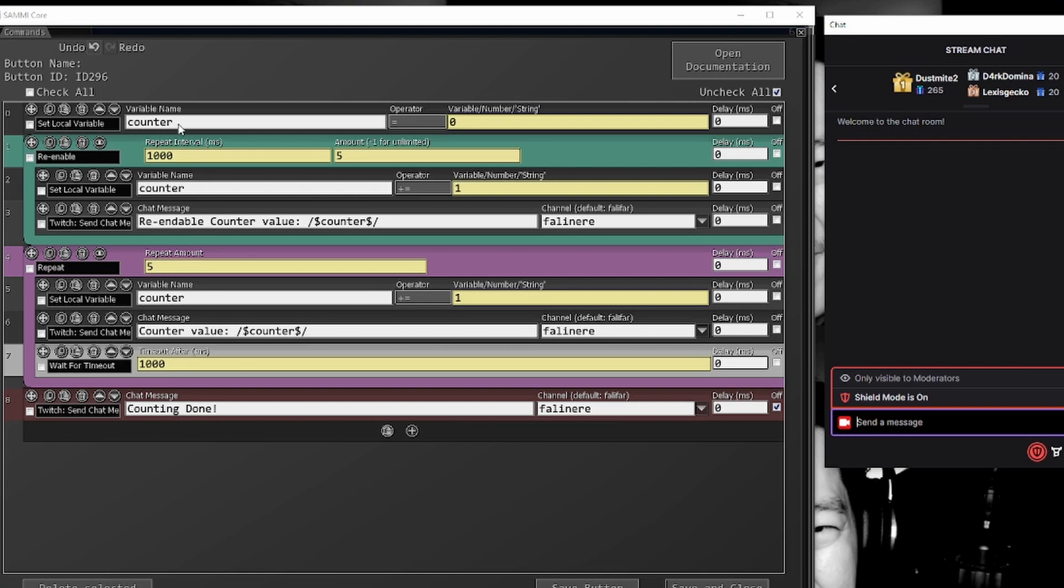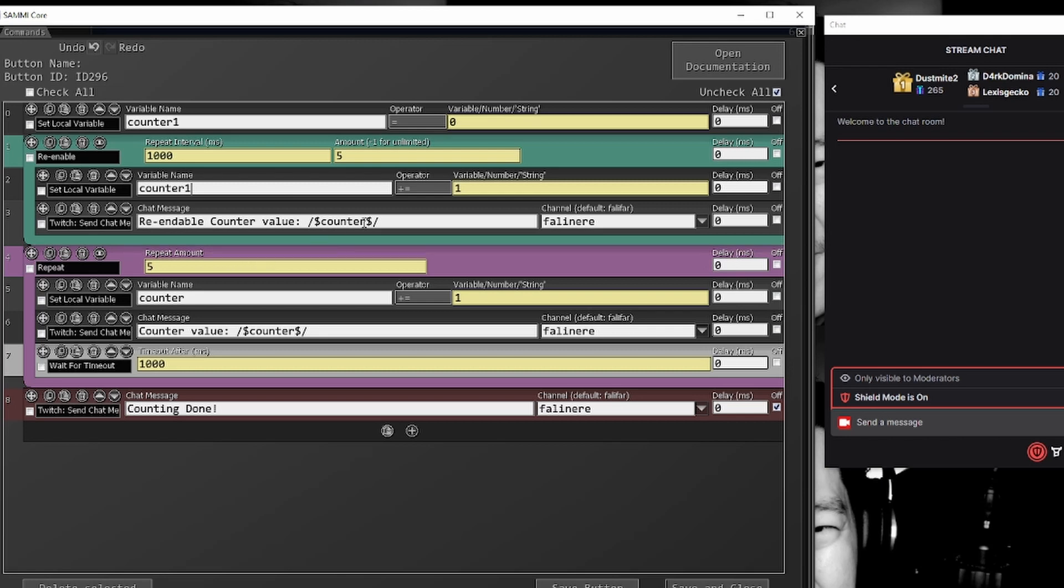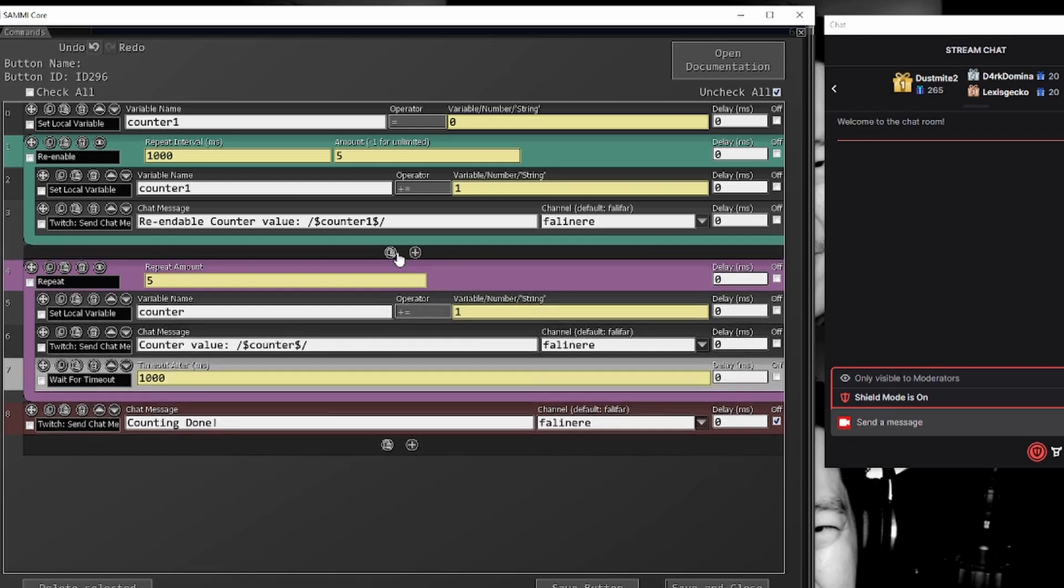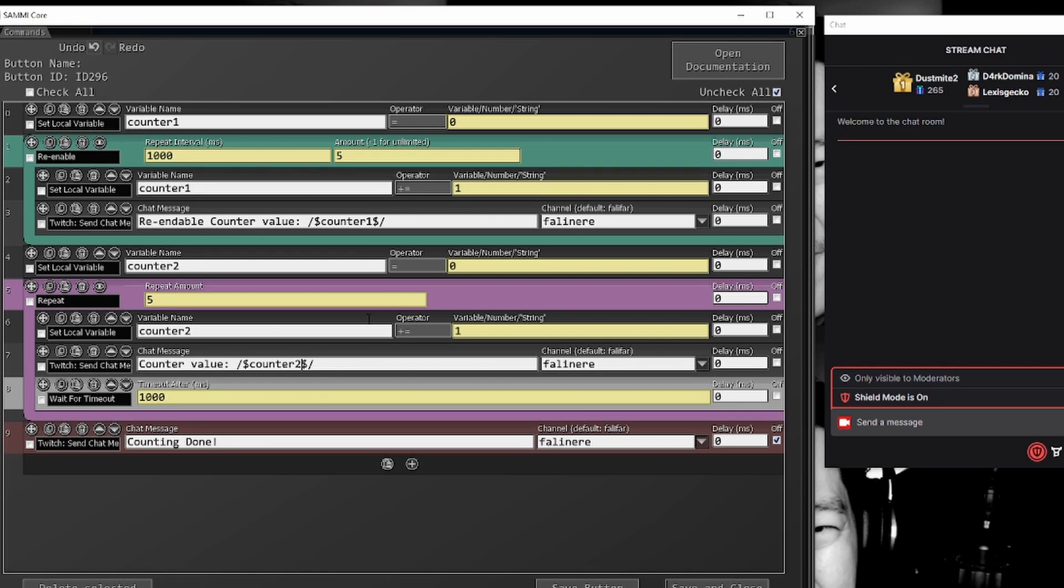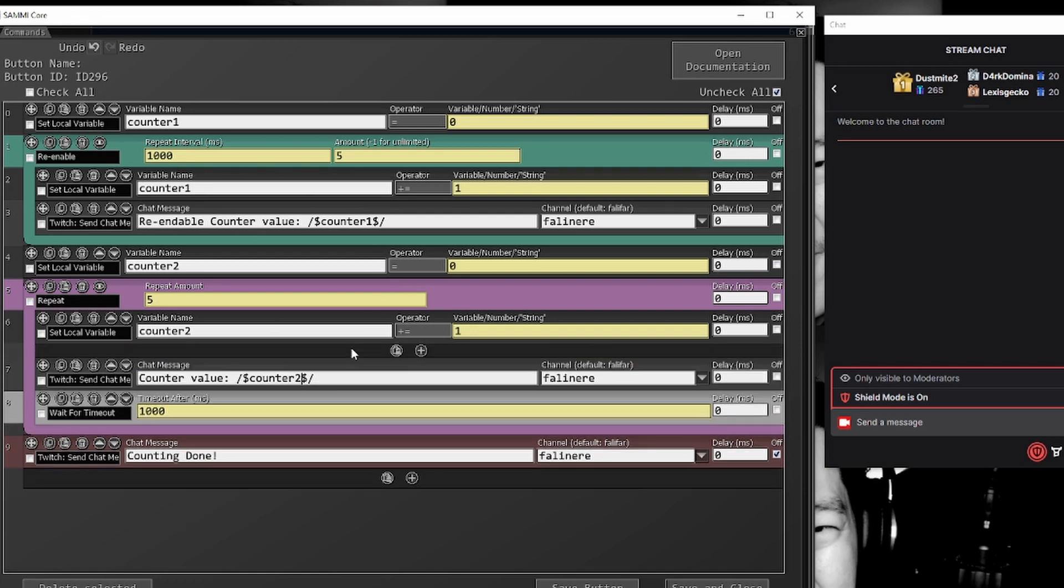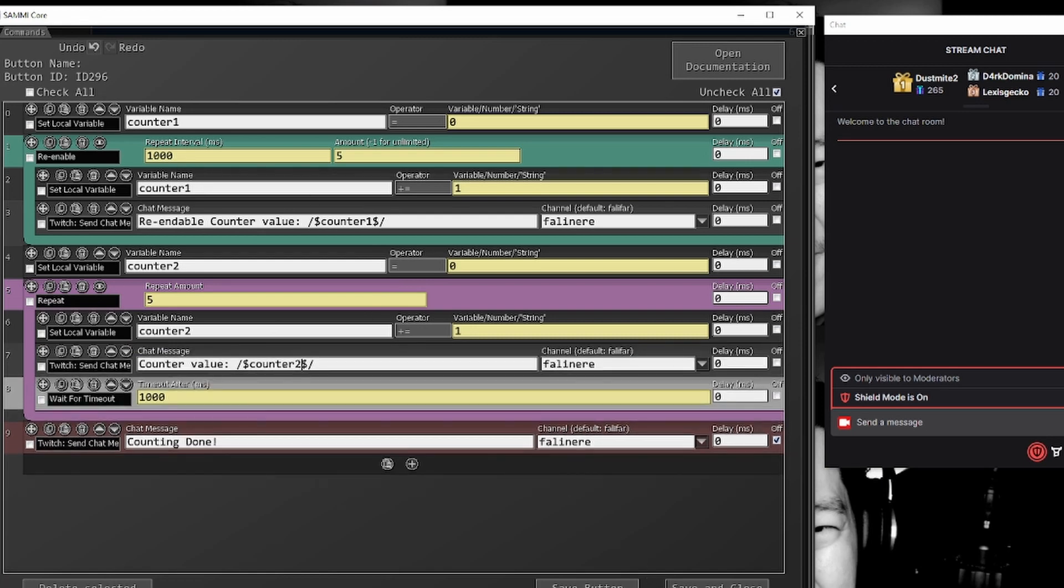So if we run this, let's make counter one equals zero. We're going to use counter one here. And then let's do another different counter so we're not utilizing the same number. We're going to call this counter two, counter two, and then counter two. So each one of these is using its own counter incrementing it up separately. Let's run it.